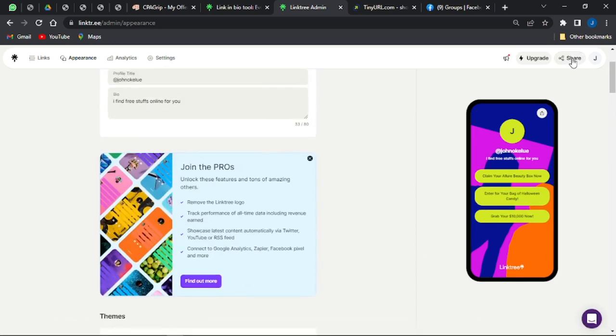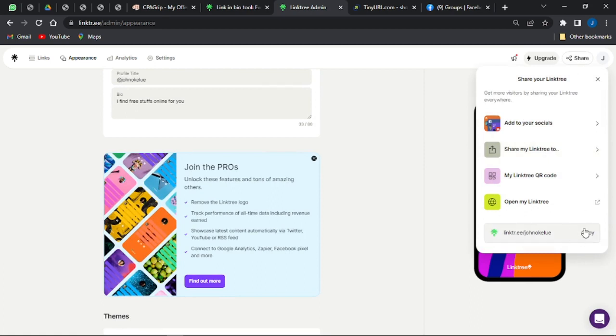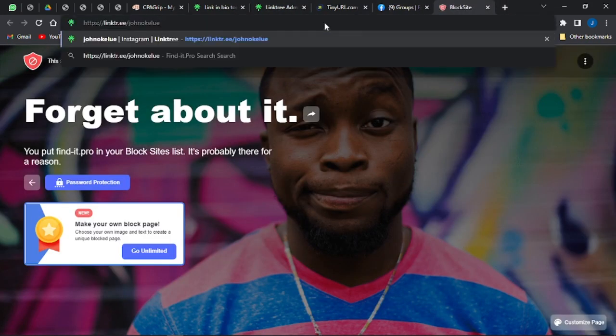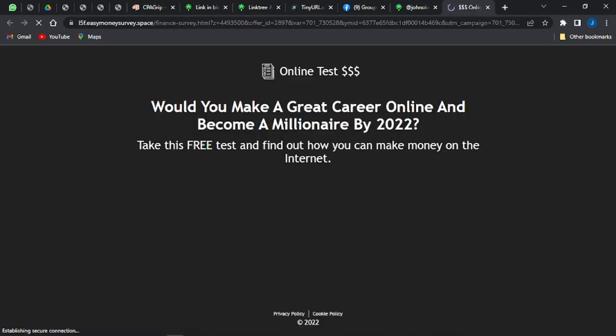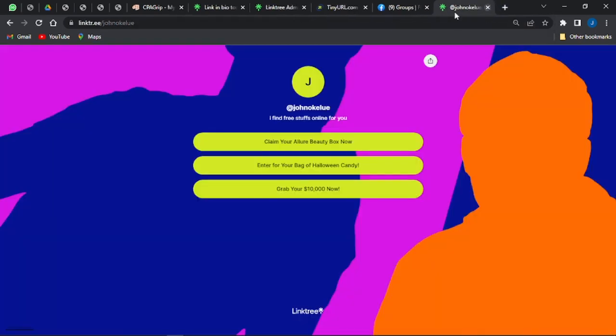Once that's done, click on Share to get your Linktree link. Copy that link, open a new tab, and paste it in. Your Linktree page will load, and clicking on any link will take visitors to a CPA offer they can complete. This is a very good strategy for promoting your CPA offers.